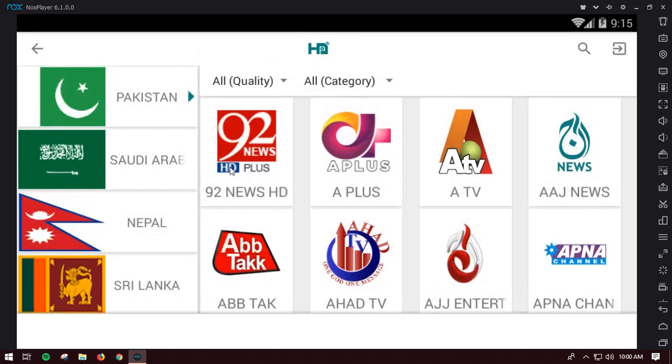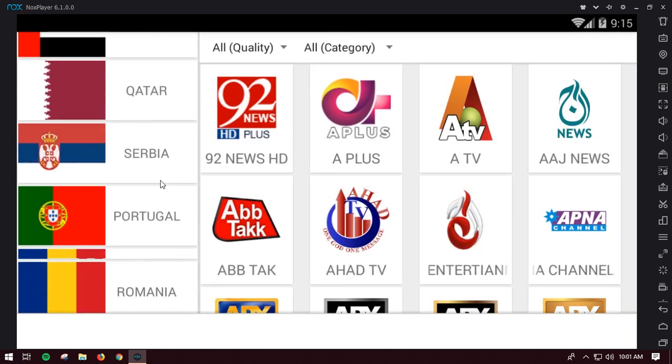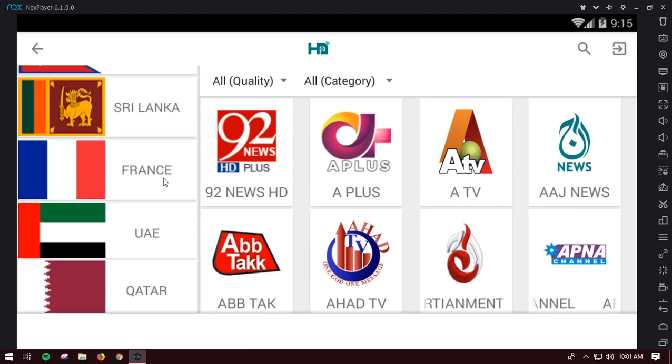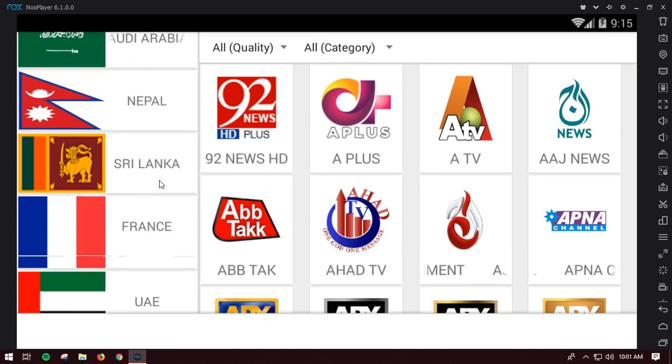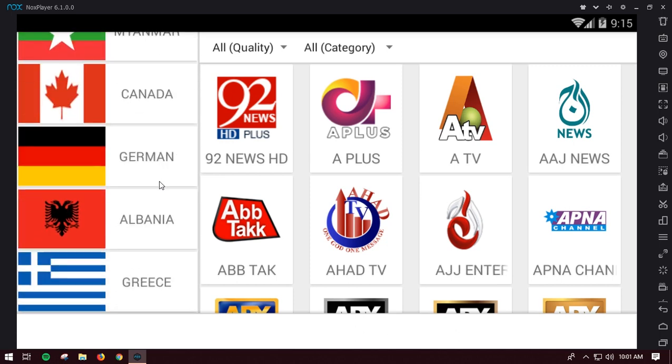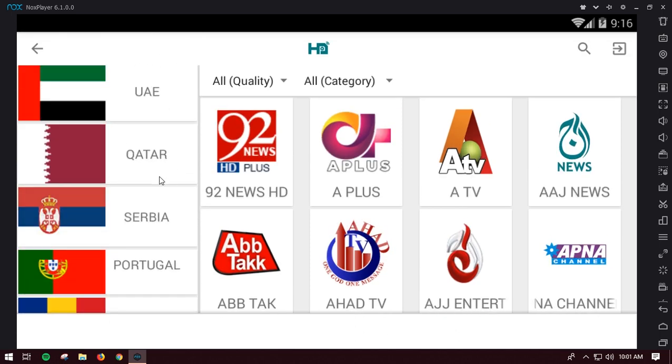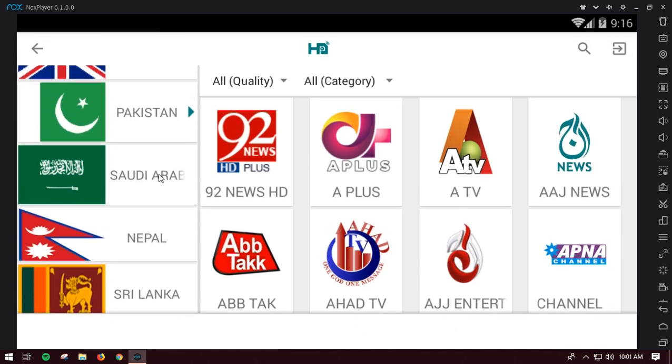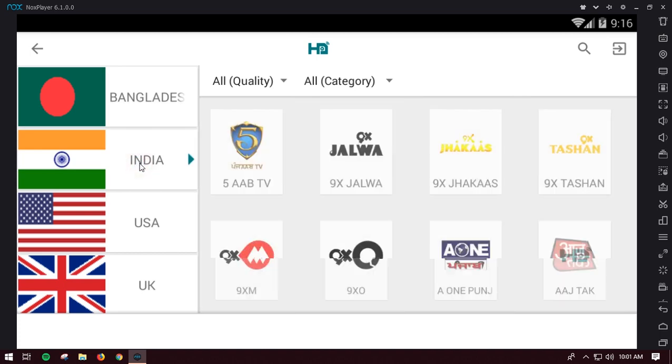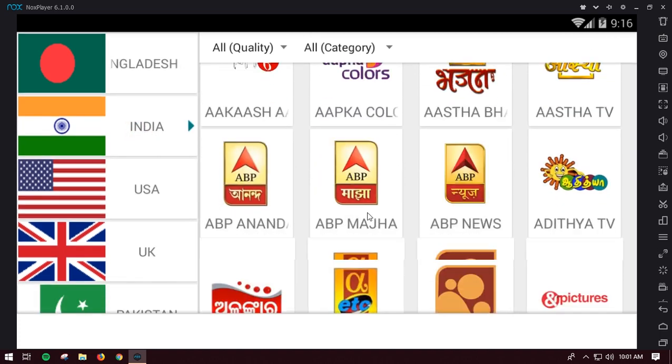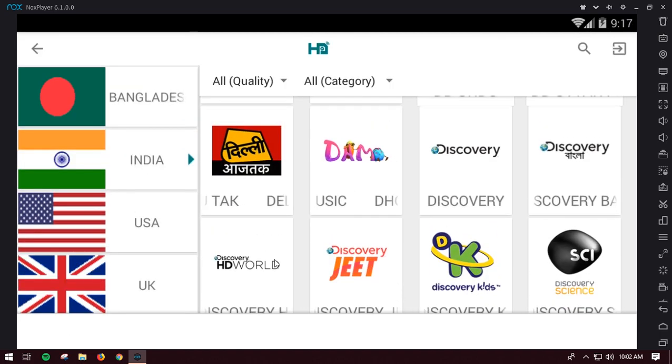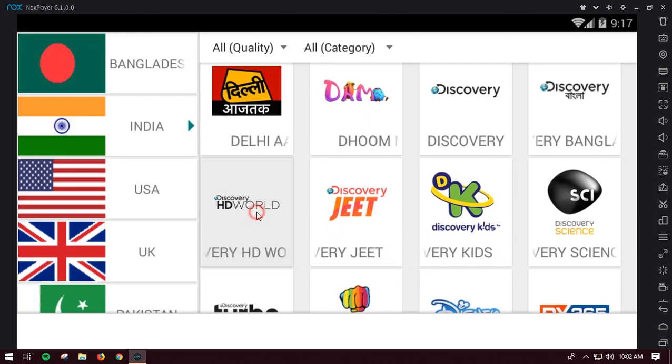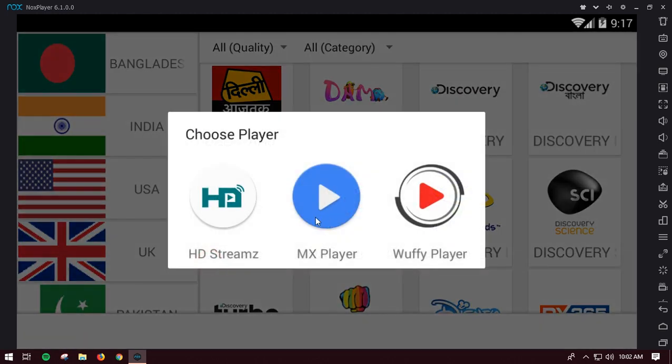You can scroll down and up for the country. Now you need to choose some country channel. Let's say that you want to watch Indian TV. You need to scroll down or find the Indian flag here. Here is India.